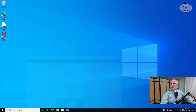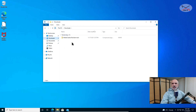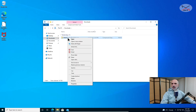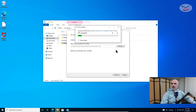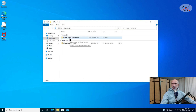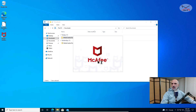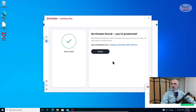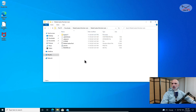Now that the file is downloaded, let's close the browser and go to the Downloads folder. Here it is — MediaCreationTool BAT main — it's a ZIP file. Right-click on it, select Extract All, and click Extract. Now that the files are extracted, I want to test it to see if it is safe. I have McAfee on my PC, so I'll right-click and click Scan. You'll notice there are no viruses in the file.